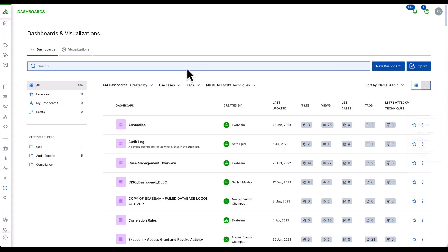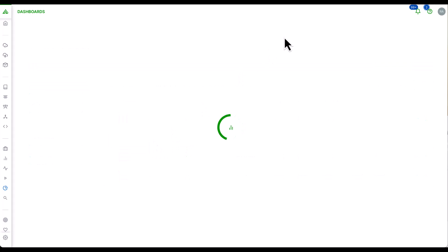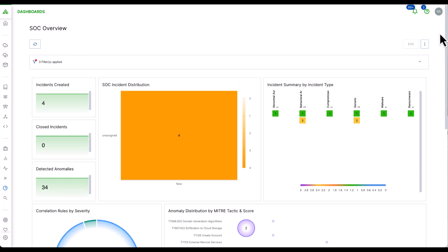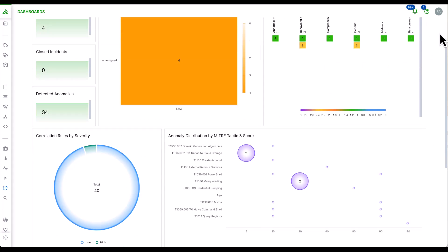An example dashboard using the search facility that is out of the box is the ExaBeam's SOC overview dashboard. This allows you to view cases and threats alike.